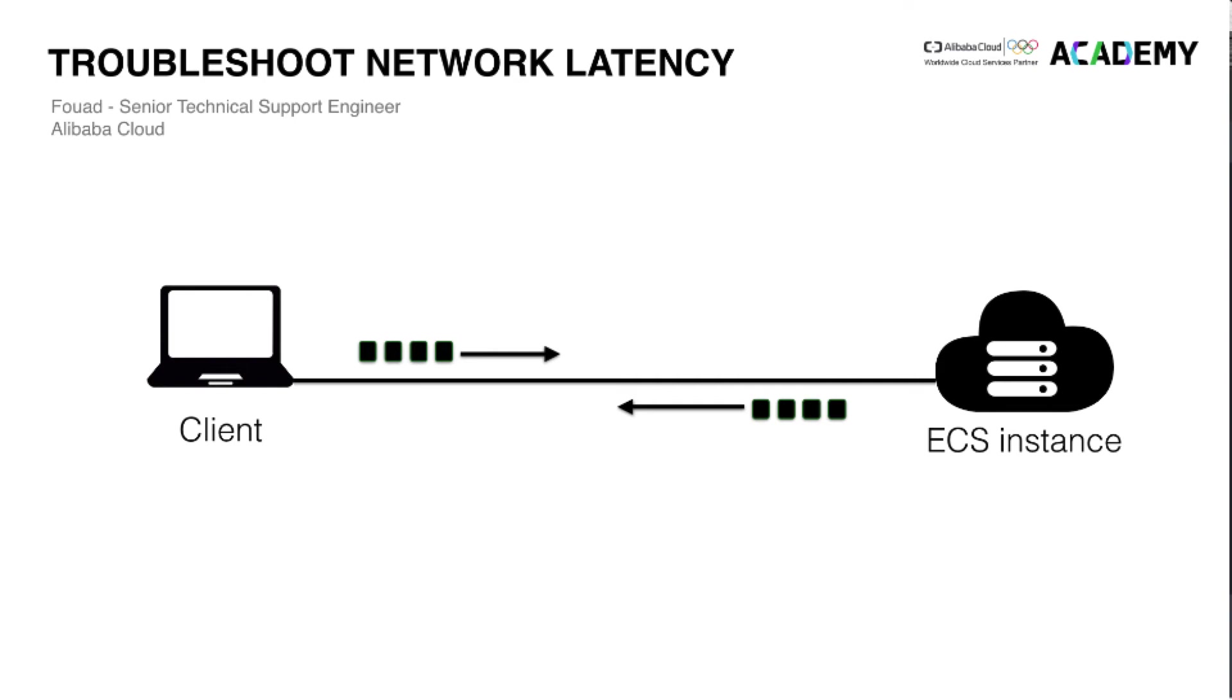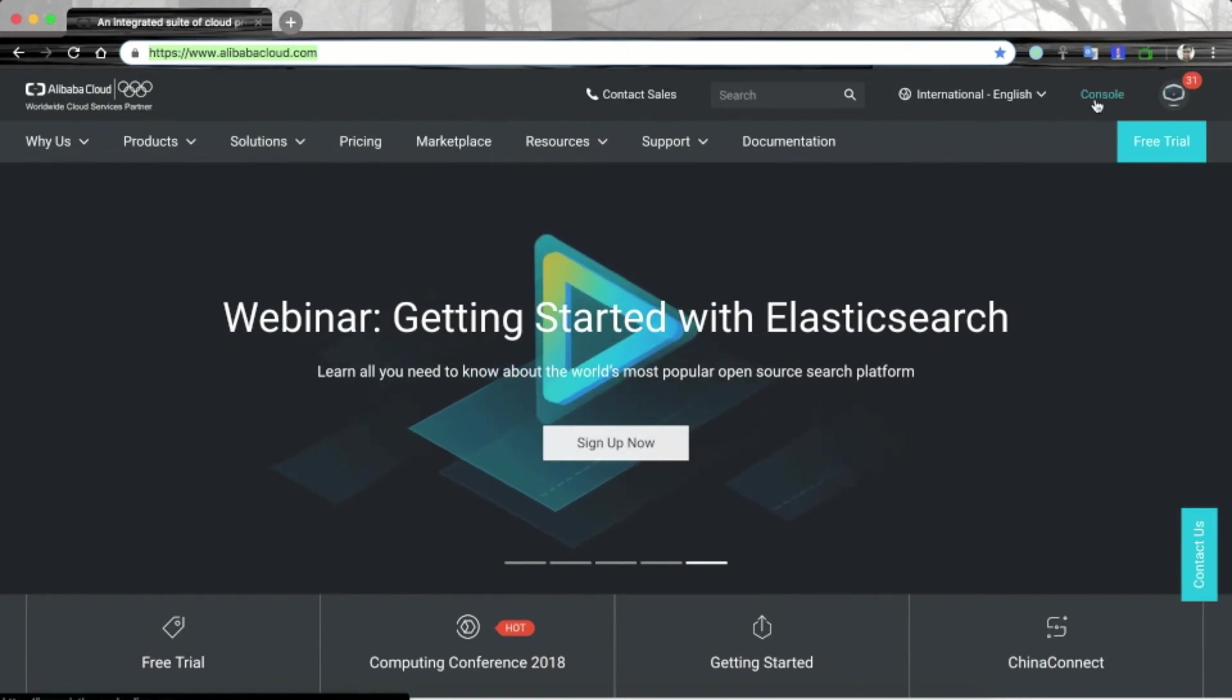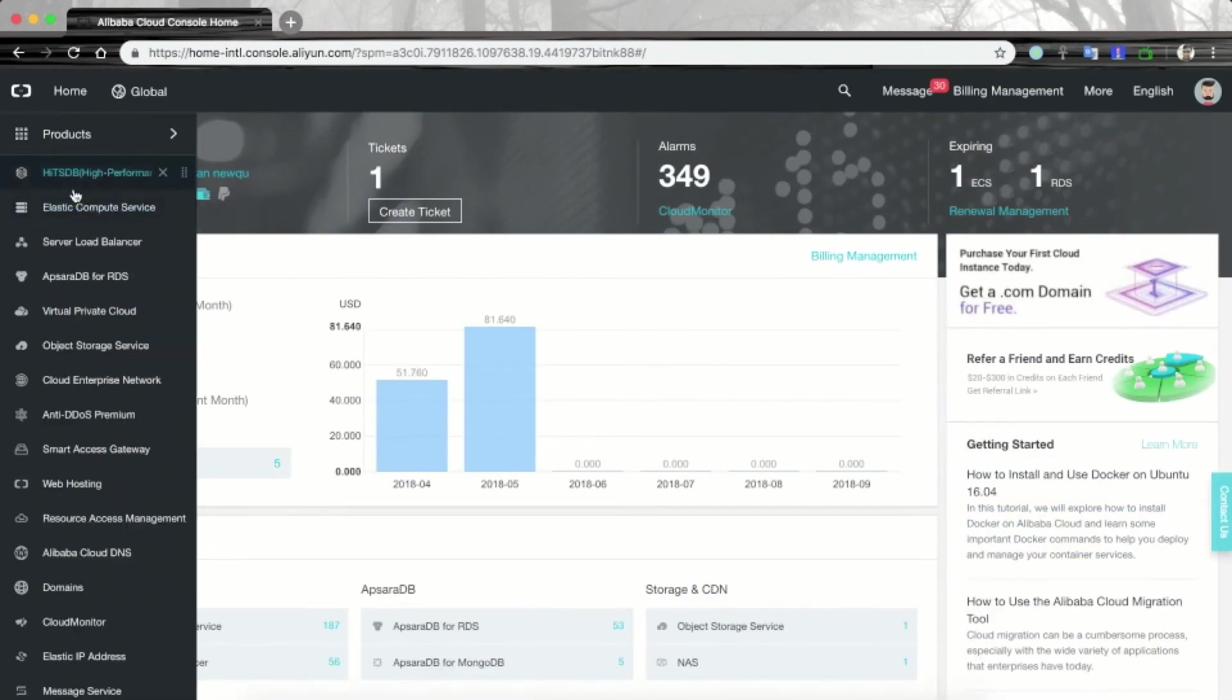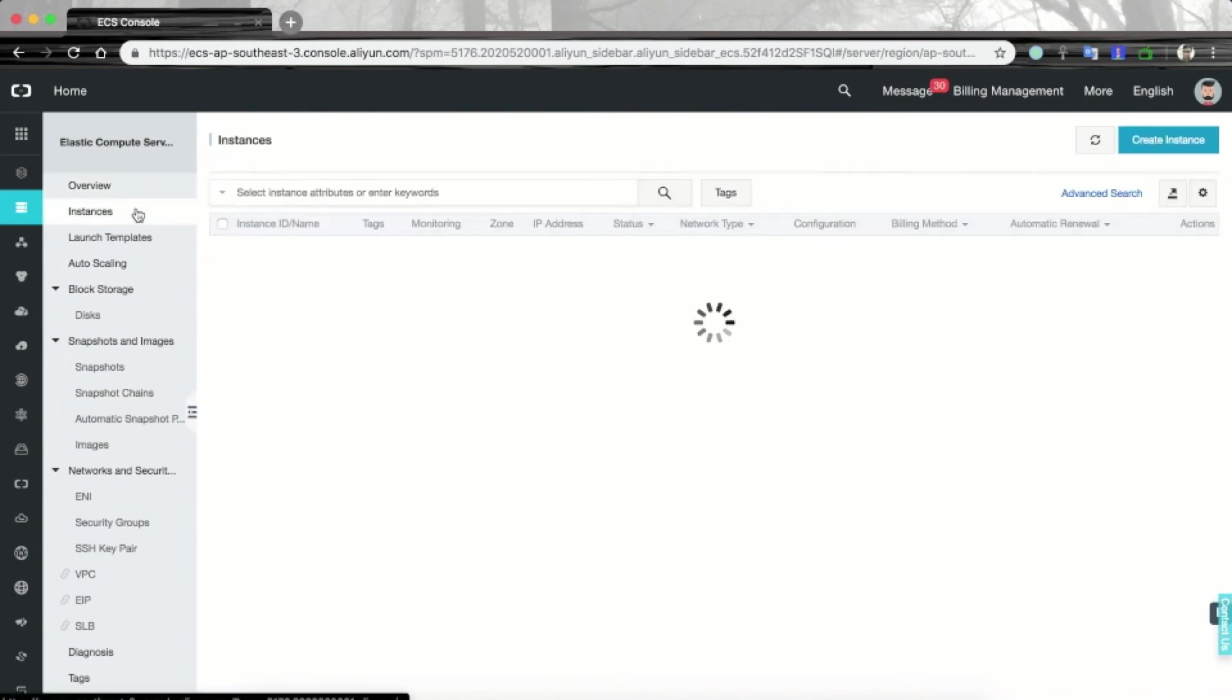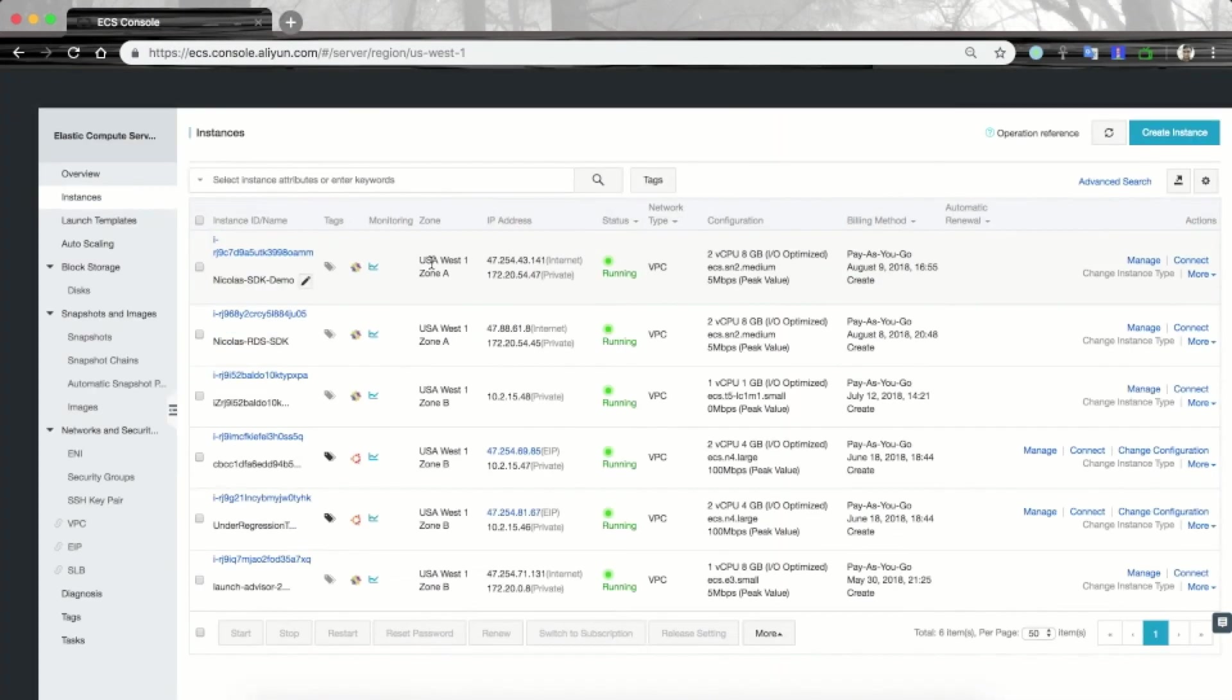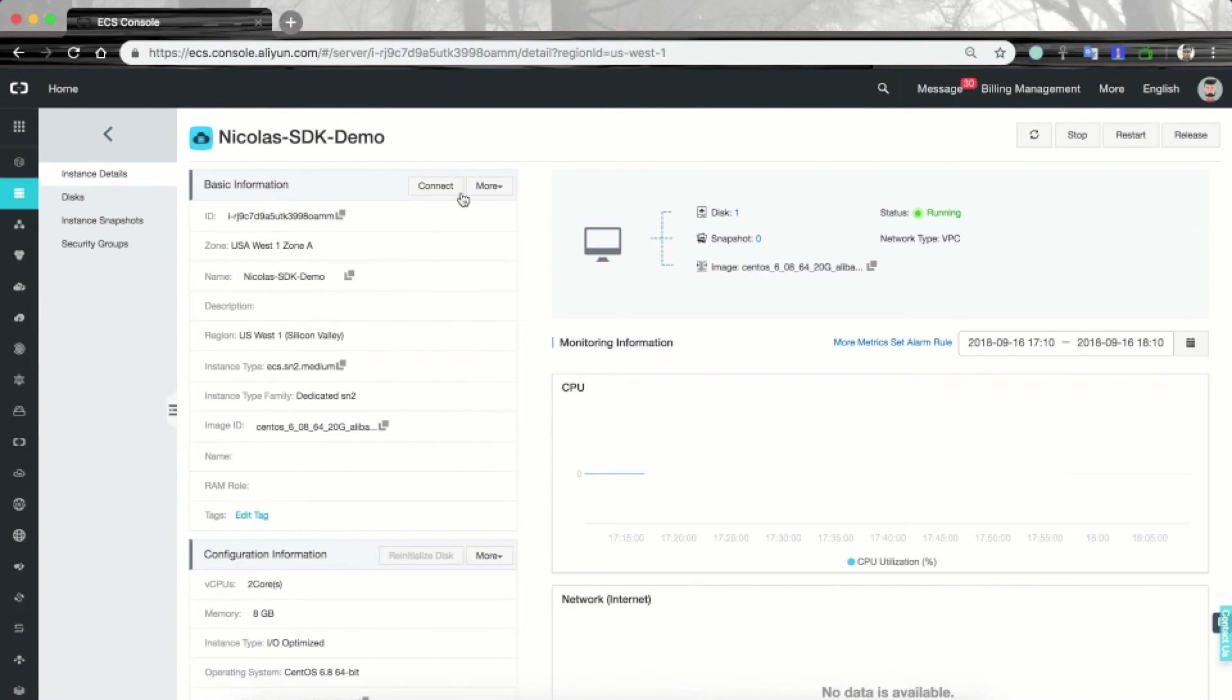First of all we need to make sure that our ECS instance is working fine. To check that, let's use our Alibaba Cloud ECS management console and login to the ECS instance using VNC. For that I have to go to console, elastic compute service, instances, and let's move to the USA region where the instance is located.